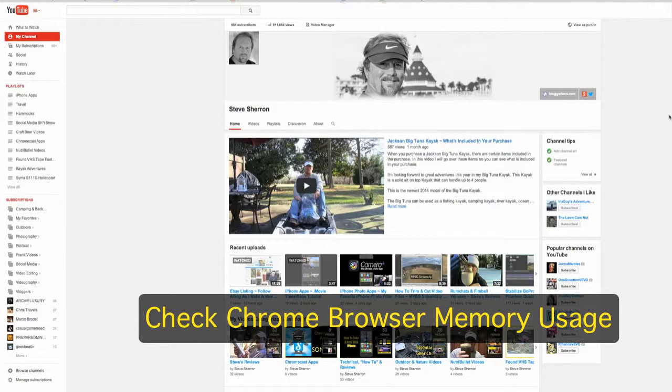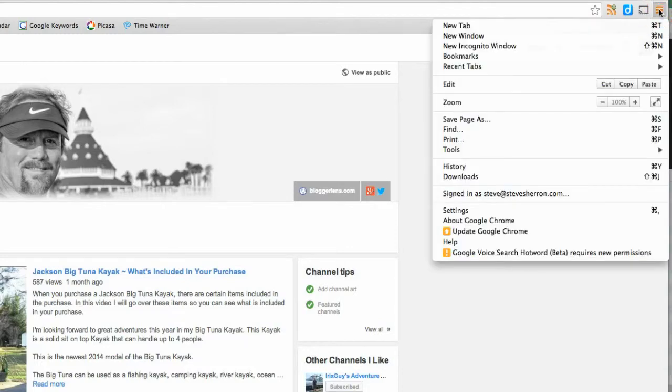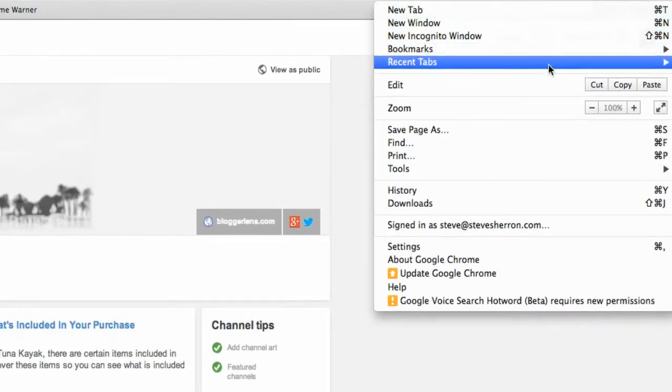The first thing you're going to do is go up here to the upper right and click this toolbar for Chrome. Now I want you to scroll down to the tools section.